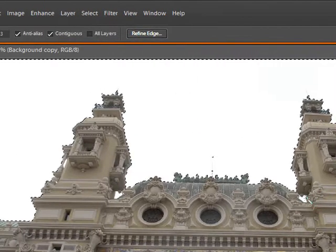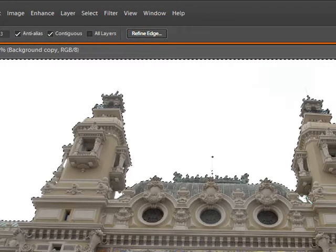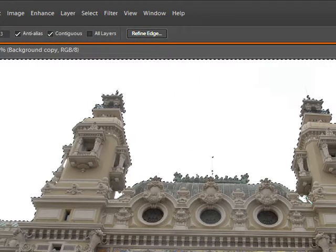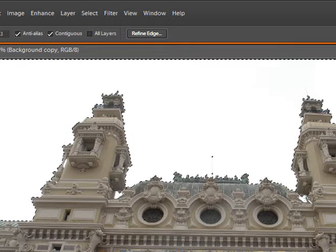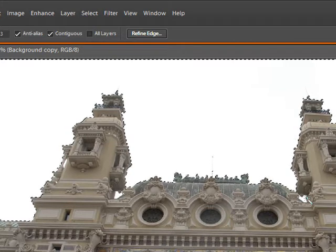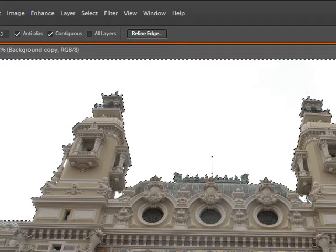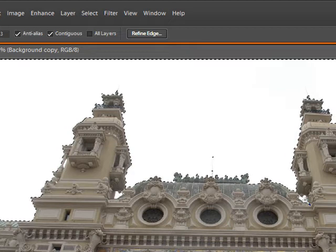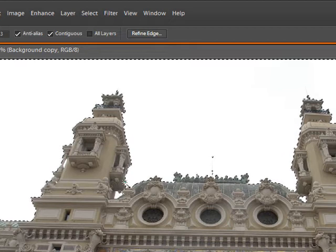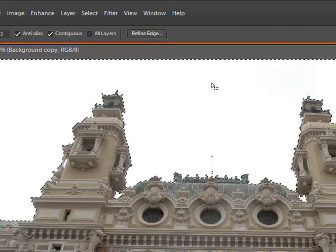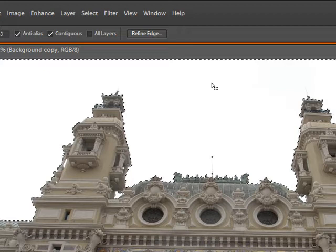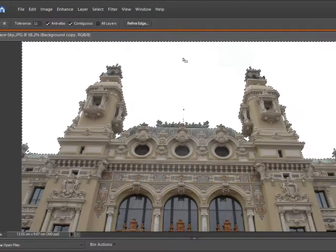There's a couple of little areas that it hasn't included and the way to add to a selection, the easiest and quickest way, is to hold down the shift key and then just click in those little areas. There might be one or two other little areas that we can sort out as well.